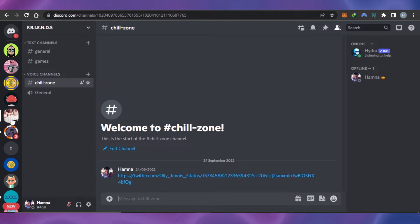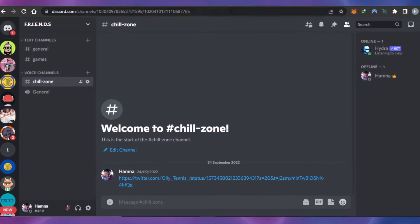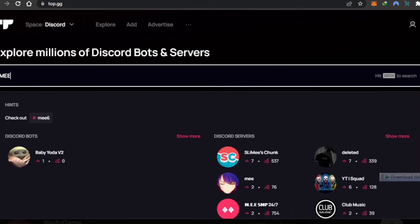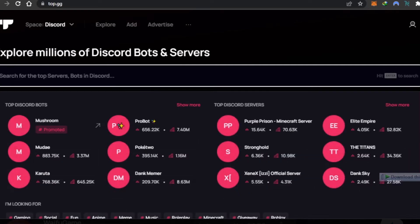For that, you need to go to Google and search for top.gg, which is a website for Discord bots. There are millions of bots available here.